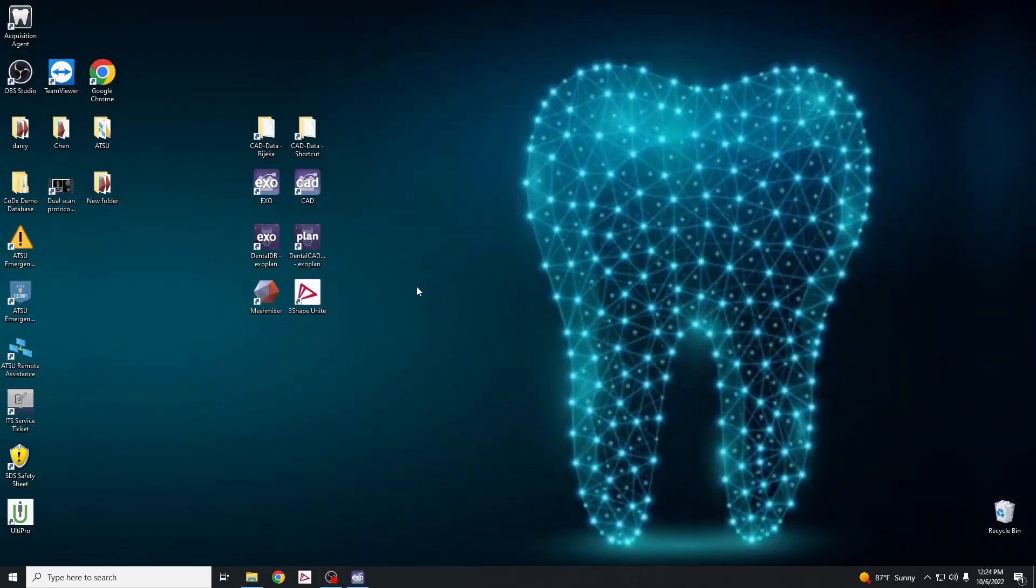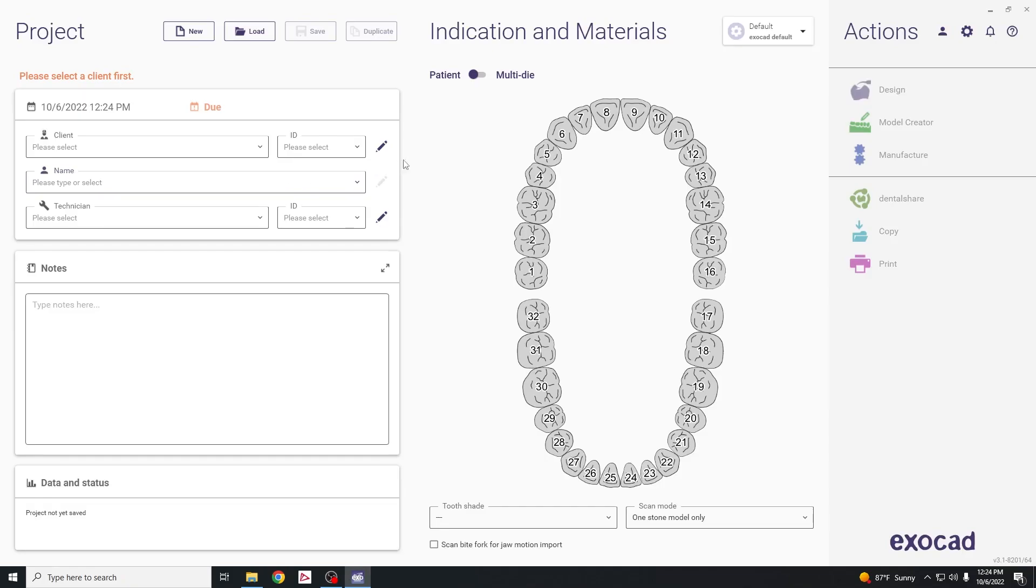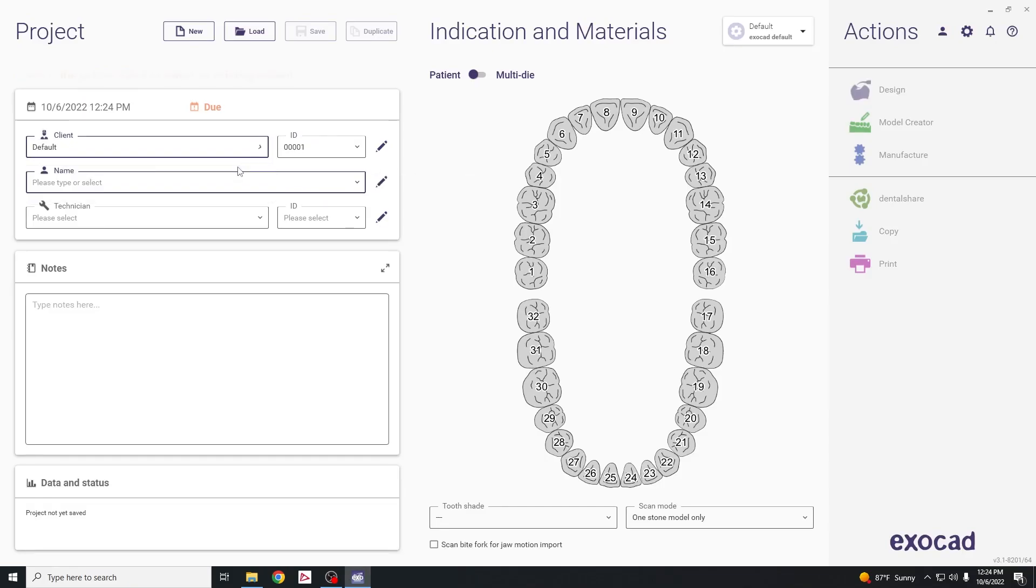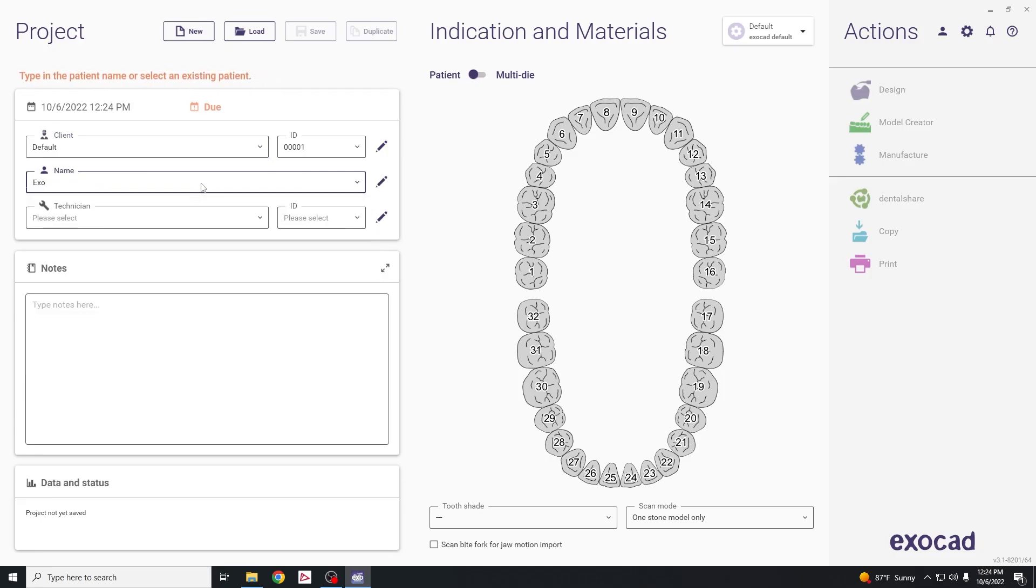The next step is to launch the Exocad software. Start with the one labeled EXO and double click. For client, choose default and then enter the patient's name.